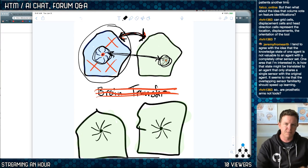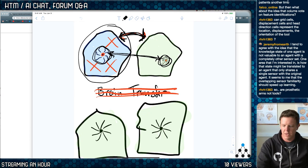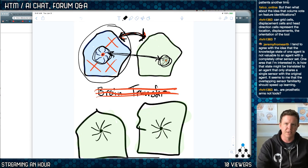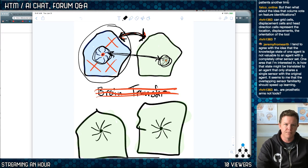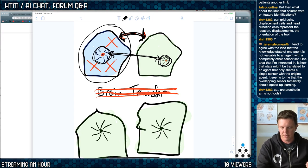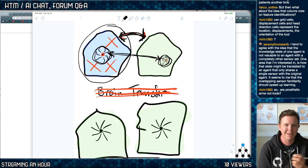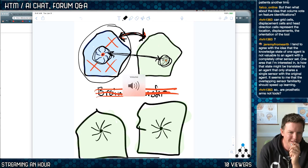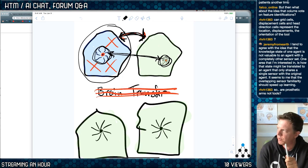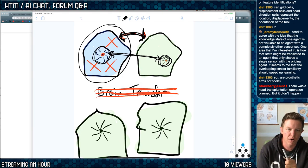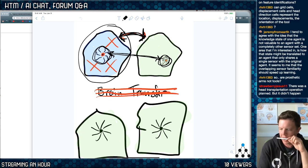If the rubber hand experiment used an octopus tentacle, you wouldn't flinch — that's my point.